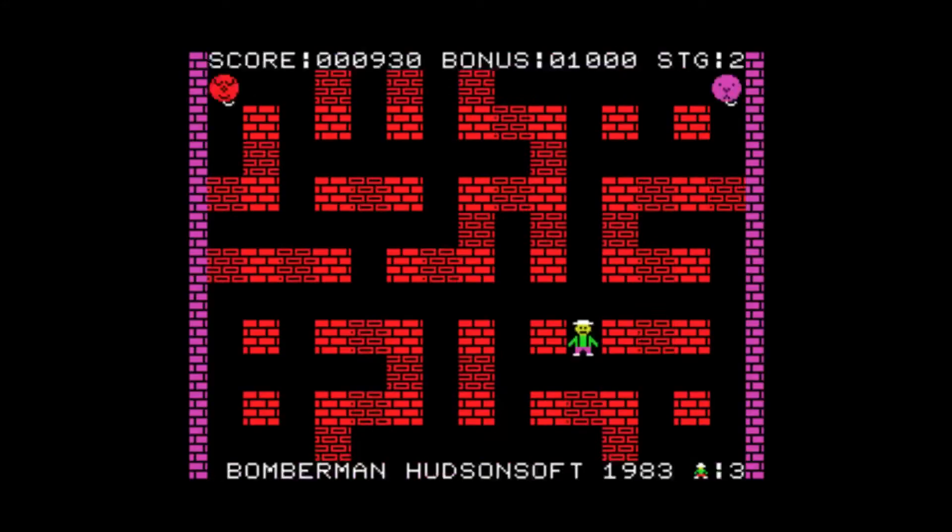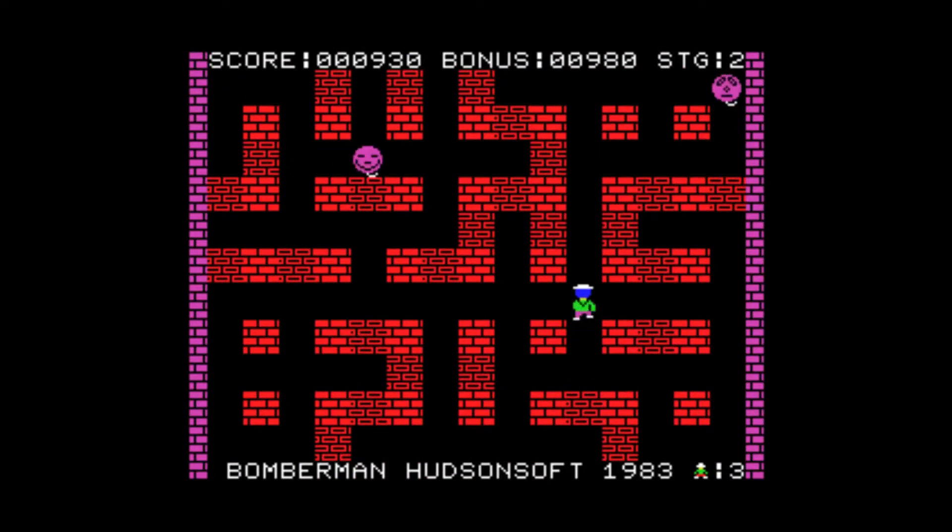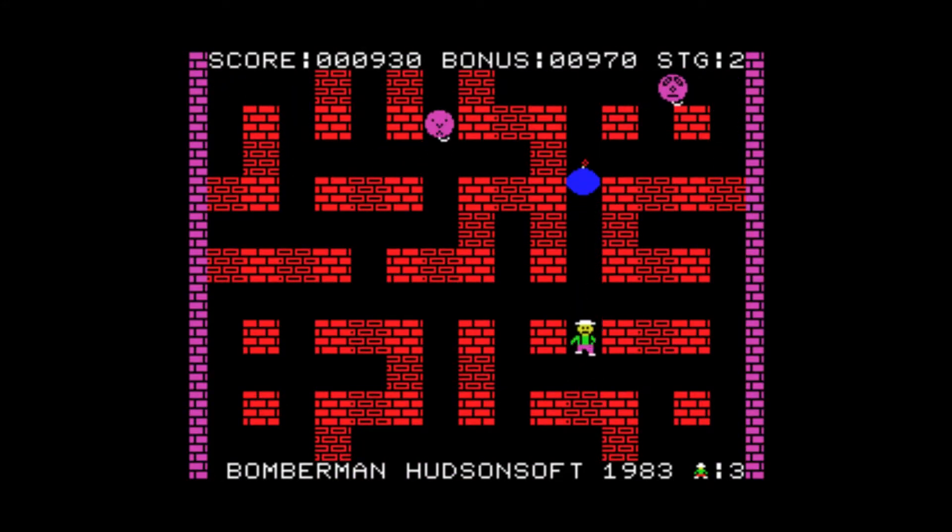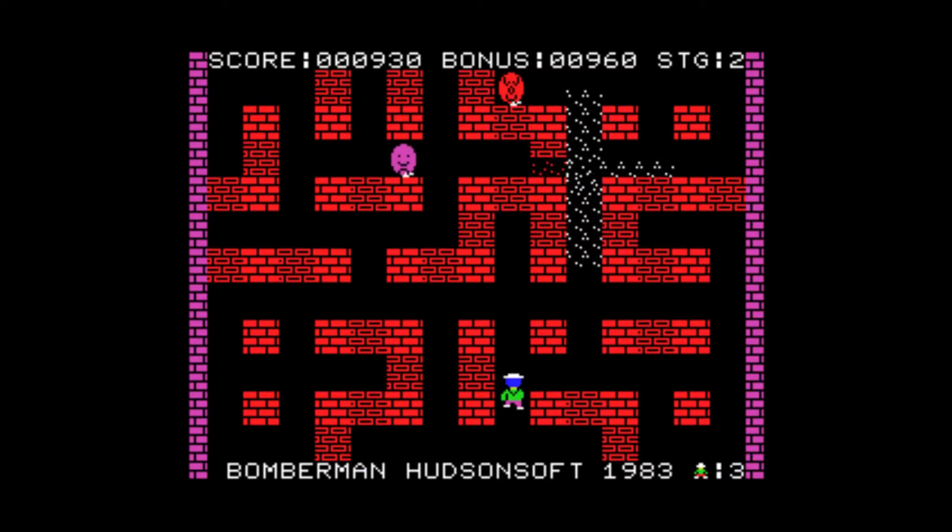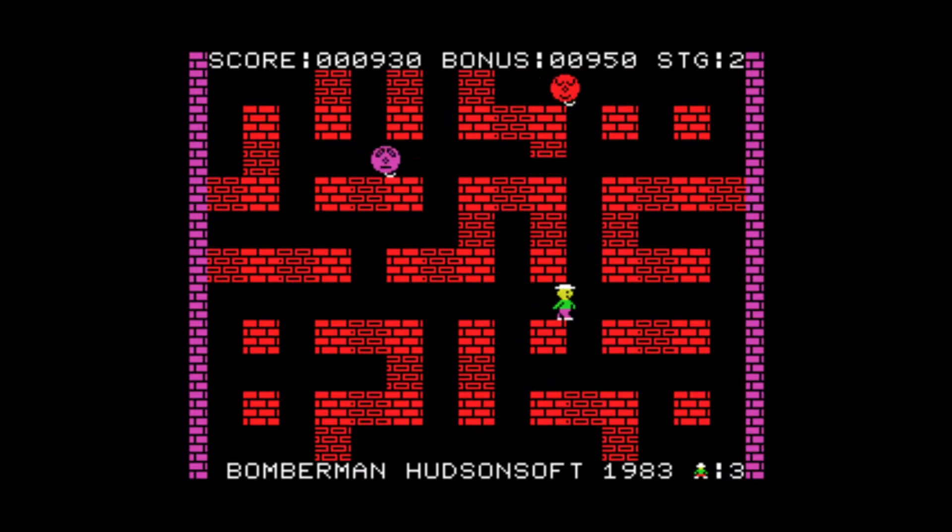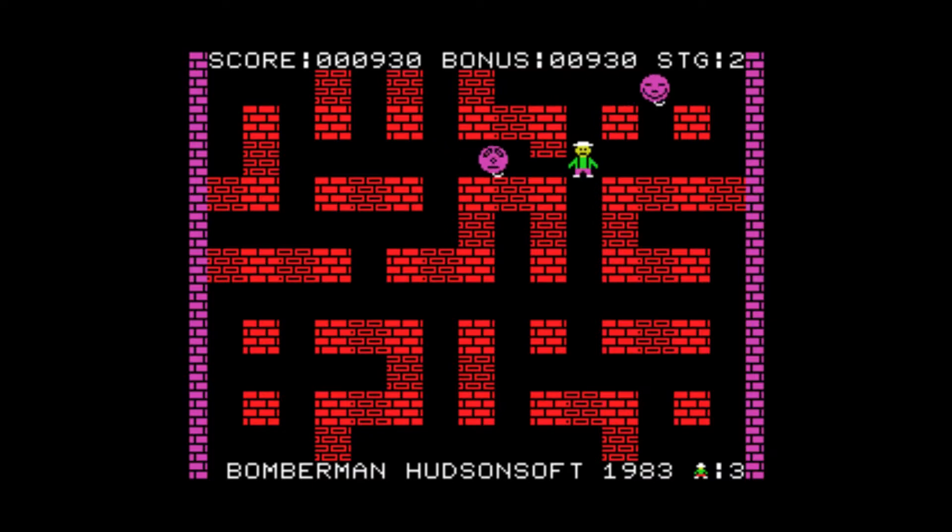On to stage two. So this is the original Bomberman. A lot of people play, love Bomberman on 64, never have never even seen the original Bomberman game.